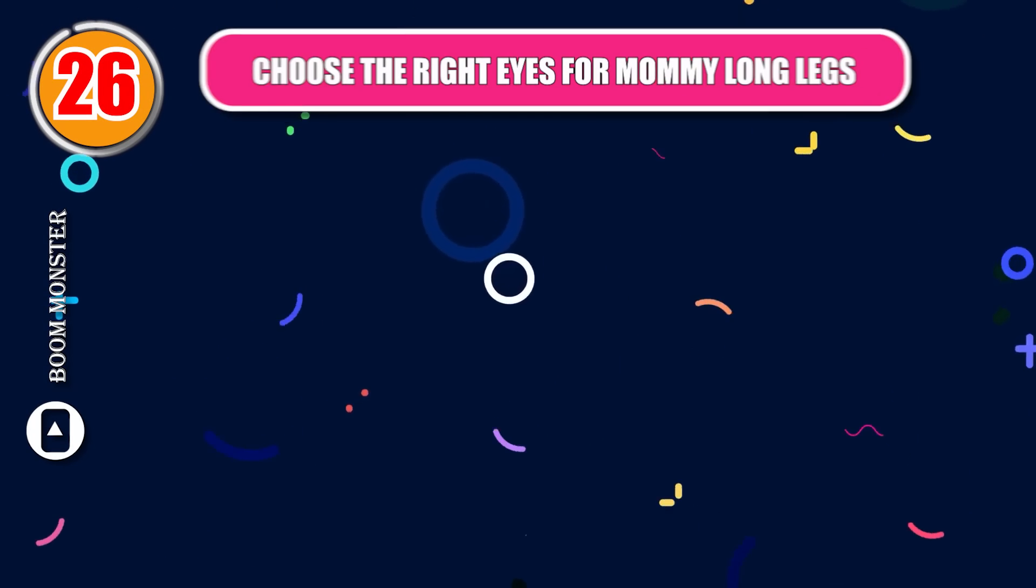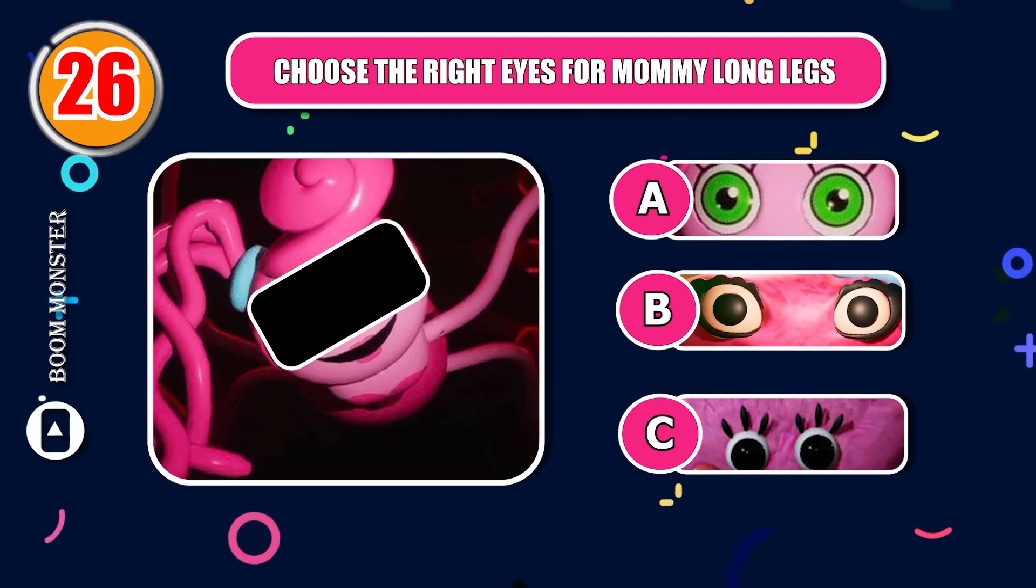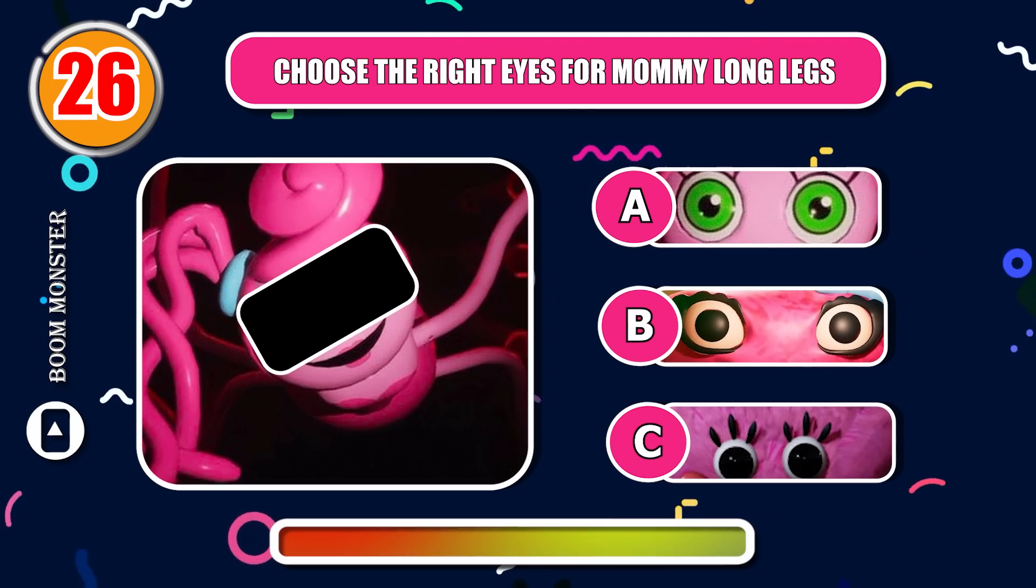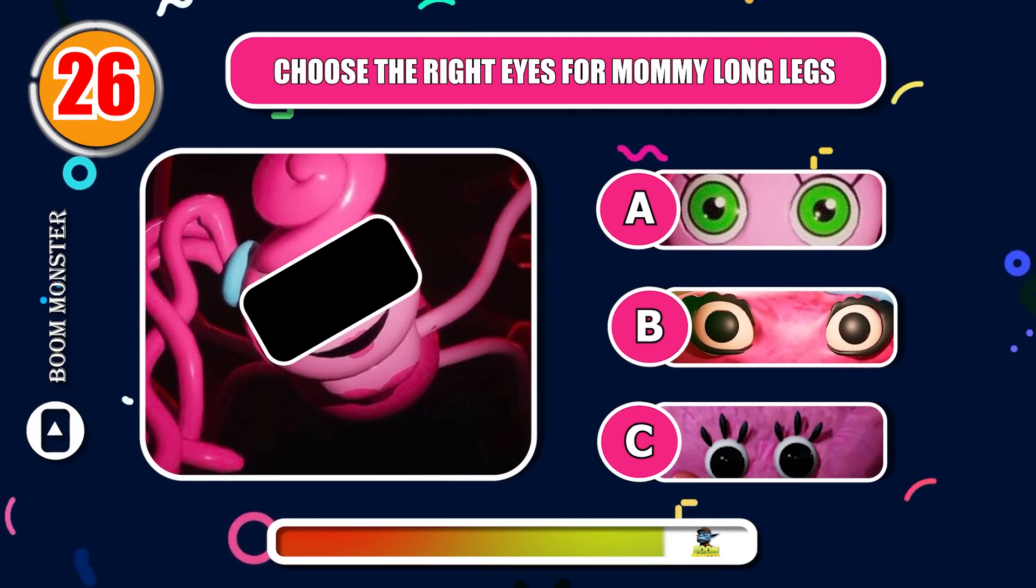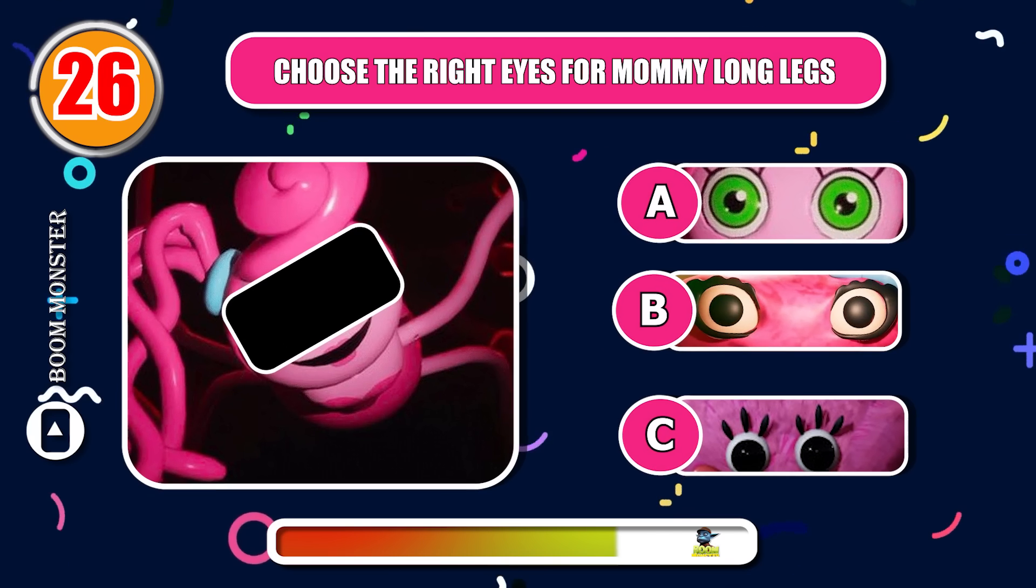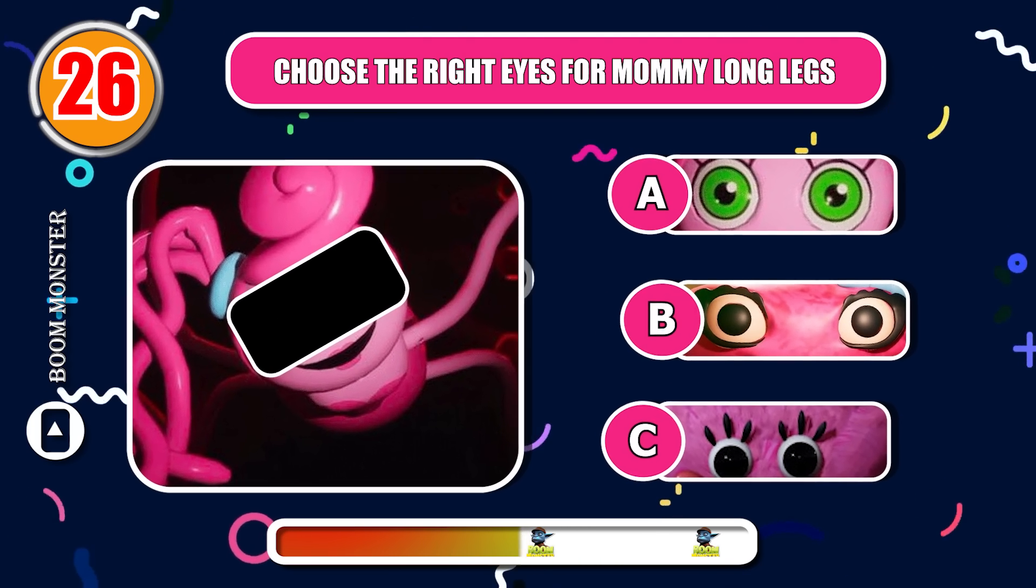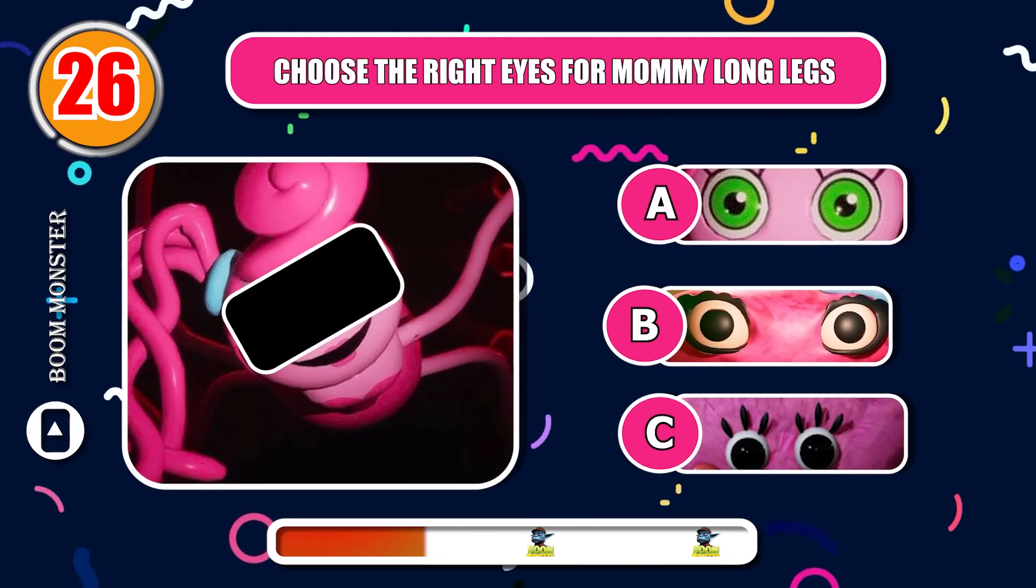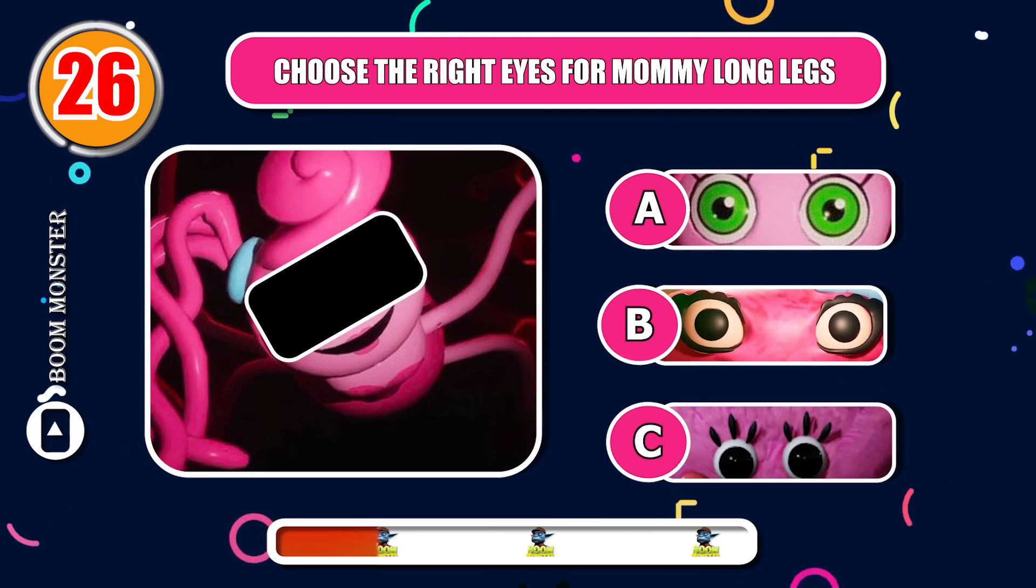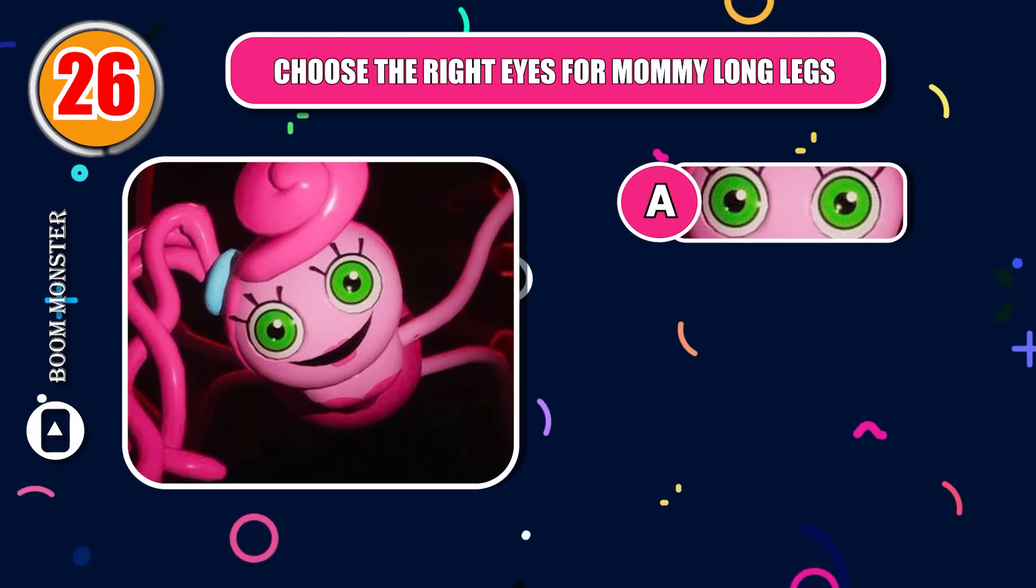Round 26, choose the right eyes for Mommy Longlegs! Very good!